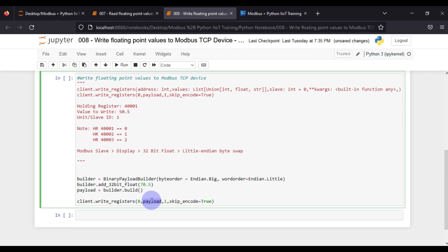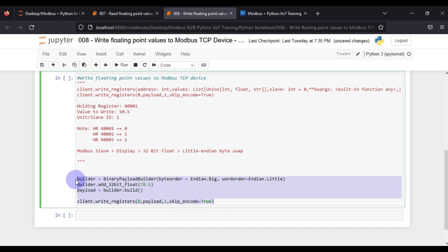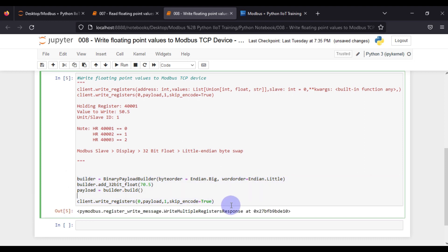Then client.write_registers — we want to write at holding register zero. What we write is our payload, our unit ID or slave ID is 1, and skip_encode is set to True. This is all we need to write floating point values into our holding register. We run this cell and we can see the response.